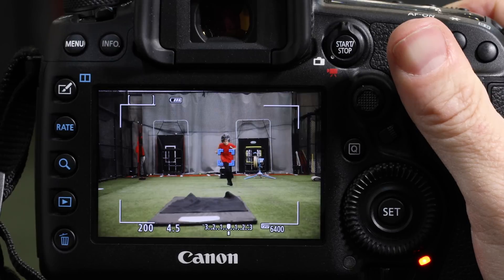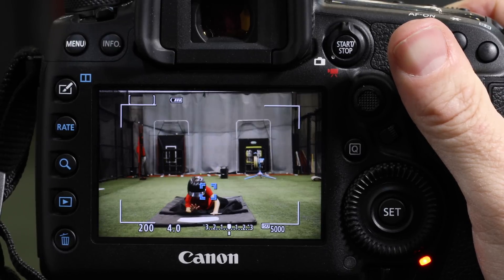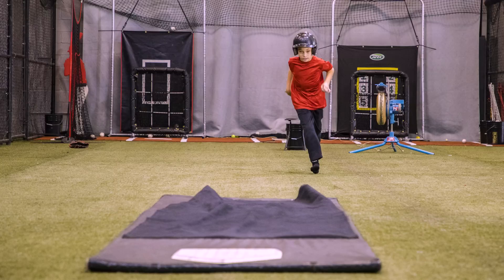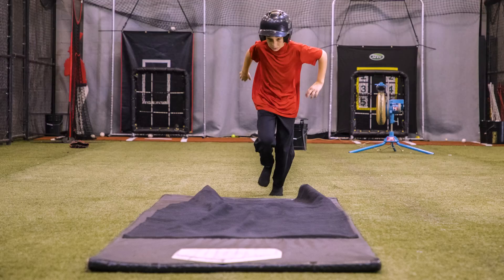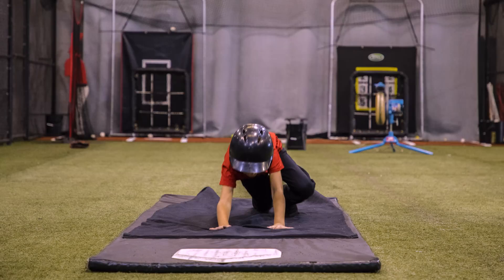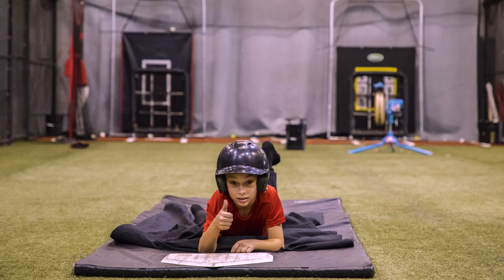With servo AF and Live View, you can shoot sequences of moving subjects. Live View speeds are 3 frames per second with focus priority in servo AF, and up to 4.3 frames per second if you need maximum shooting speed.